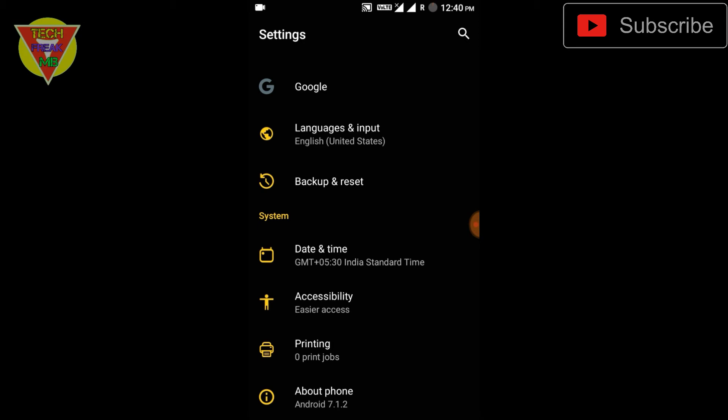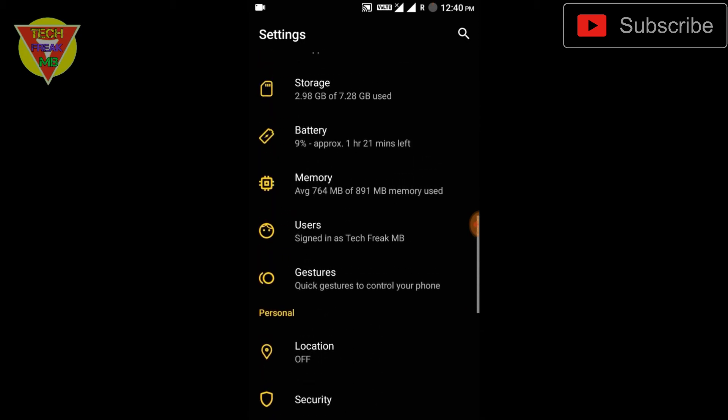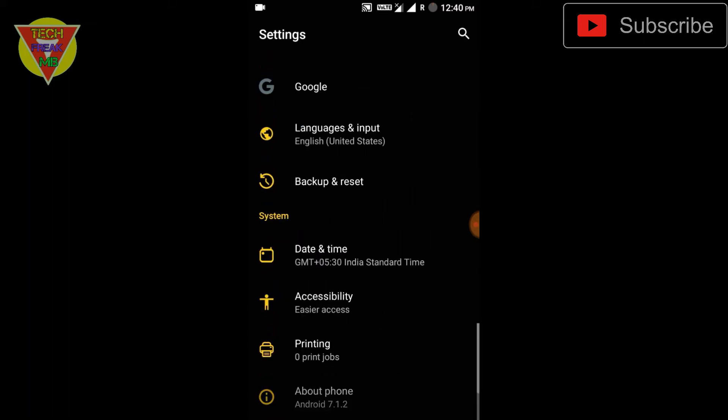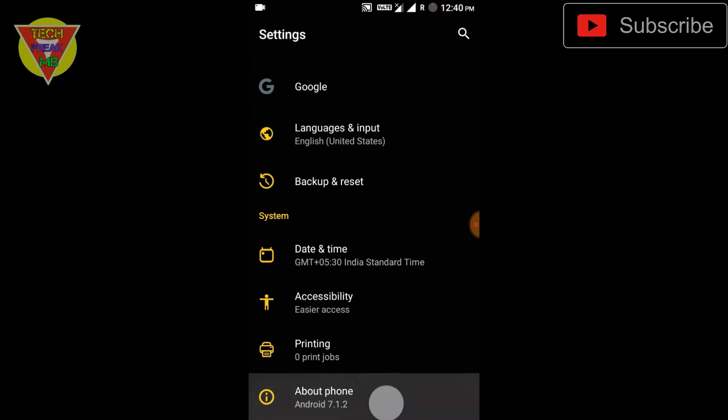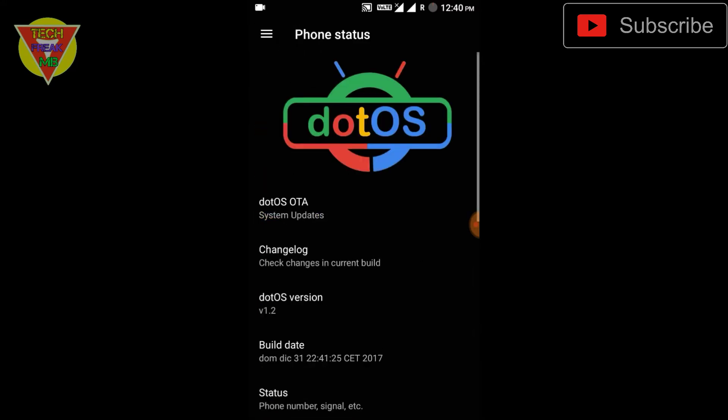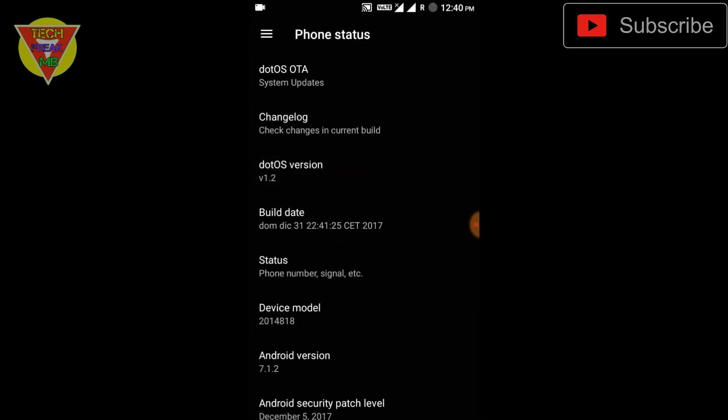If you want to know more about the ROM, you can check my other videos. But stay if you want to know what are the features, how is the ROM, and is it perfect to use as a daily driver. You'll have to watch the video till the end. This is your TechFreak MB, let's get started.